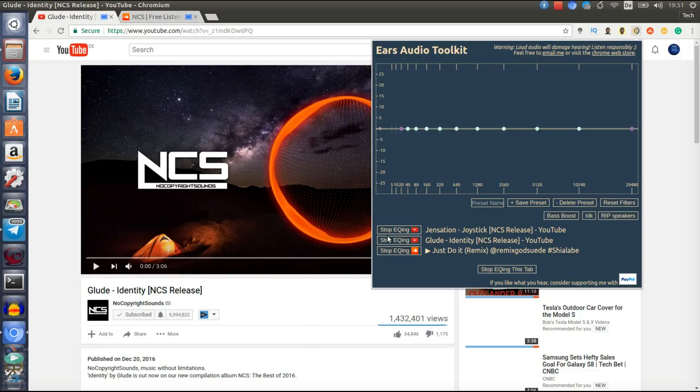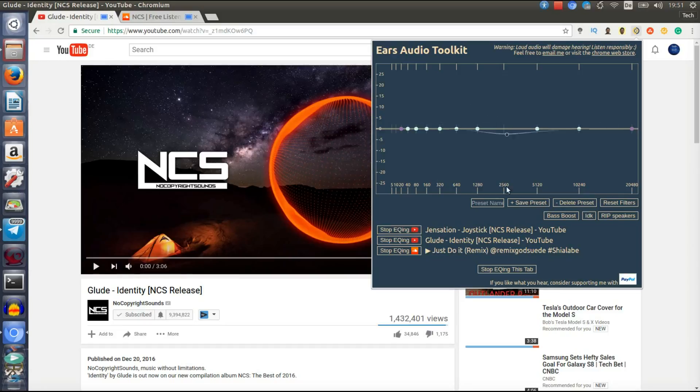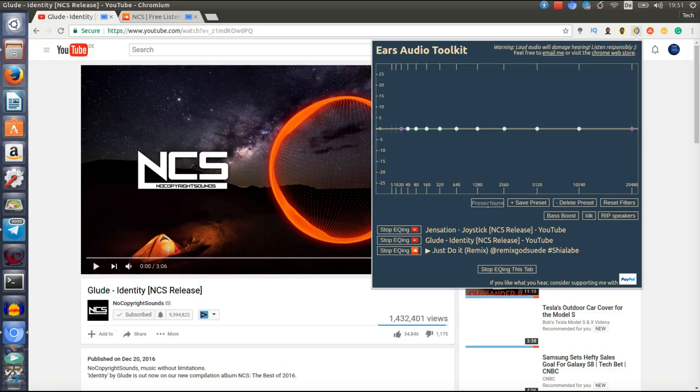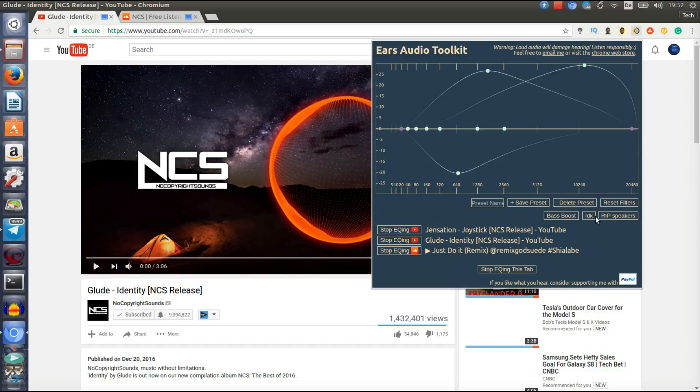As you can see, I got these two tabs open and one tab that I had opened a while ago, and I could say, okay, stop EQing this tab. You can change all the settings here, which I will show you in a second. Here is the bass boost which is pre-installed, and you can also make your own profile. You could just do a bunch of stuff and then type in the name and save as a profile. I just made two profiles as you can see, I Don't Know and Rip Speakers.